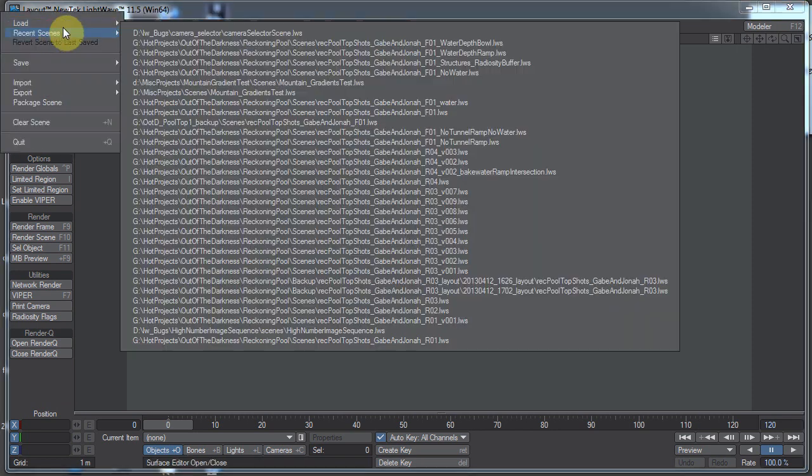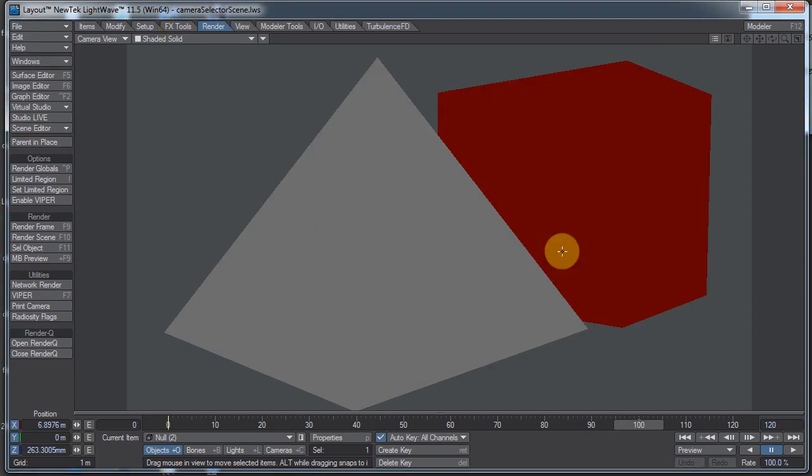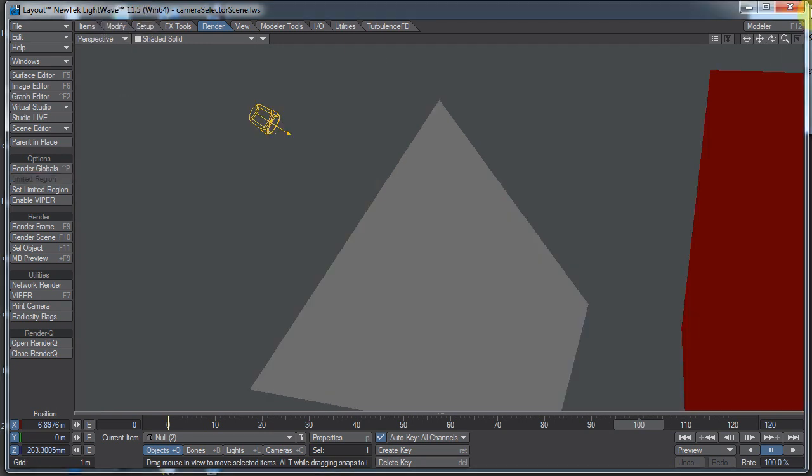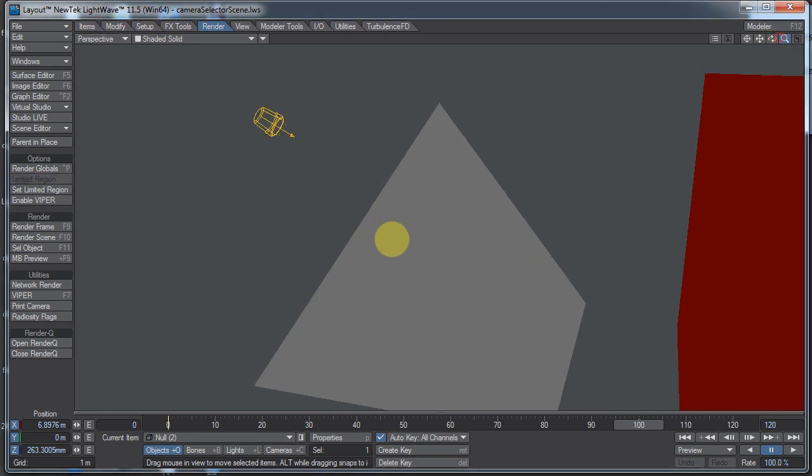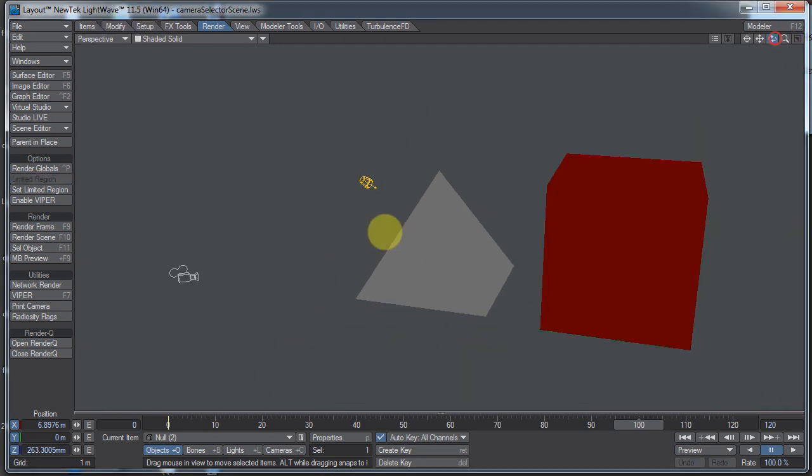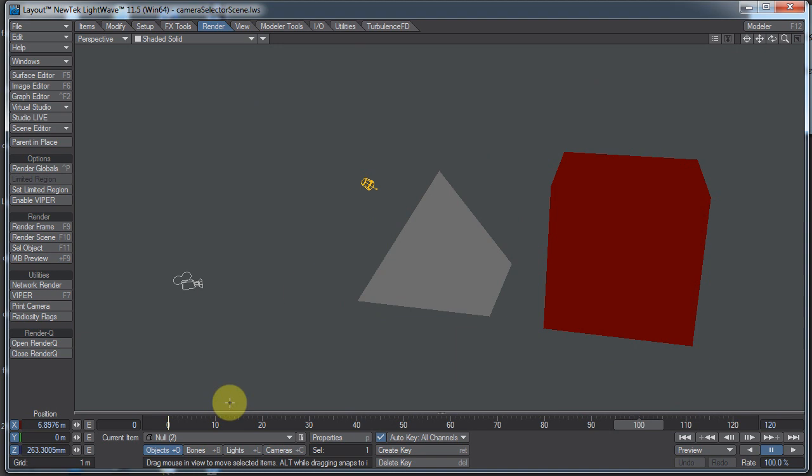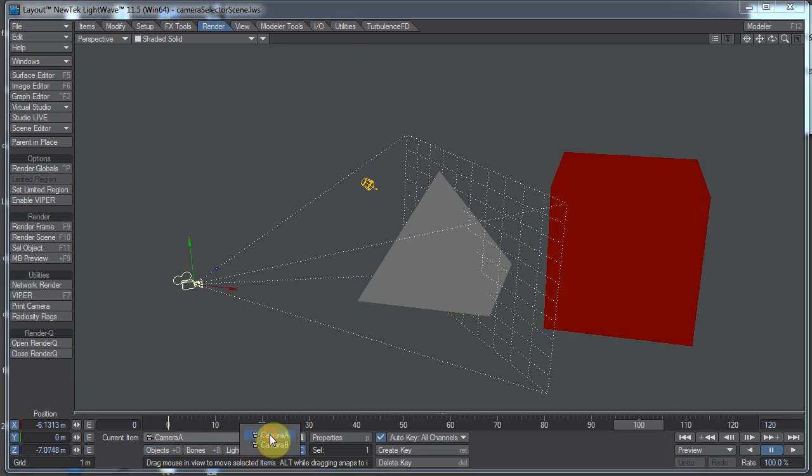Let me load up a scene I just made real quickly. Here we go, I have two null objects in this scene right next to each other. They just have an item shape on so we can see what's going on. There's two nulls and there are two cameras. We have camera A and camera B.